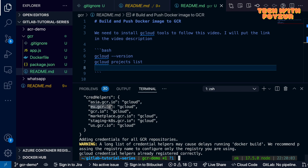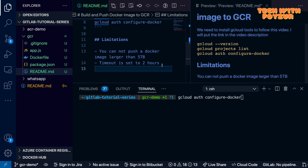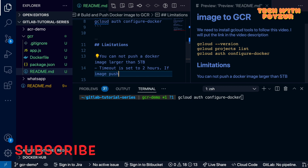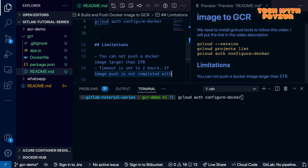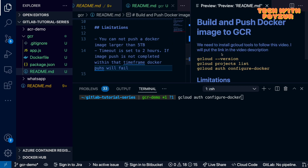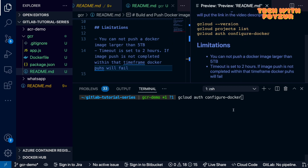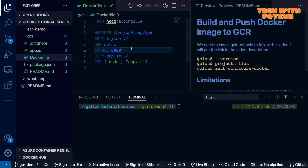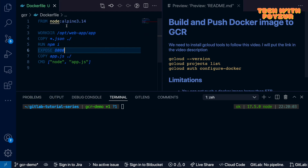Since I'm in Europe, I'll use the `eu.gcr.io` endpoint. It's also good to know the limitations: the maximum image size is 5 terabytes and the upload timeout is 2 hours. If you're pushing a large image and it isn't completed within 2 hours, be aware that if you authenticate using an access token, it expires after 60 minutes. For uploads exceeding 60 minutes, use a different authentication method — I'll put the link in the video description.